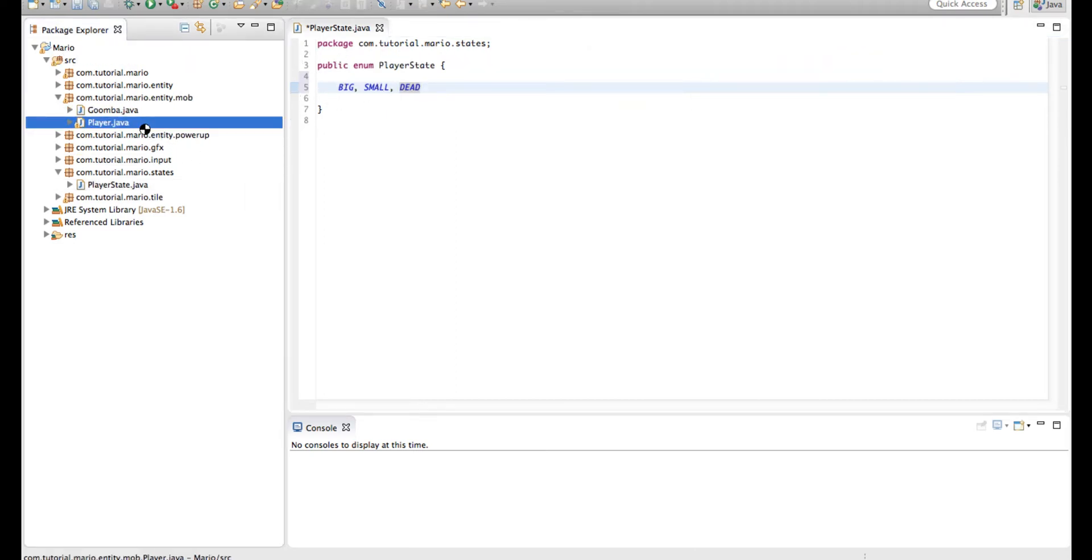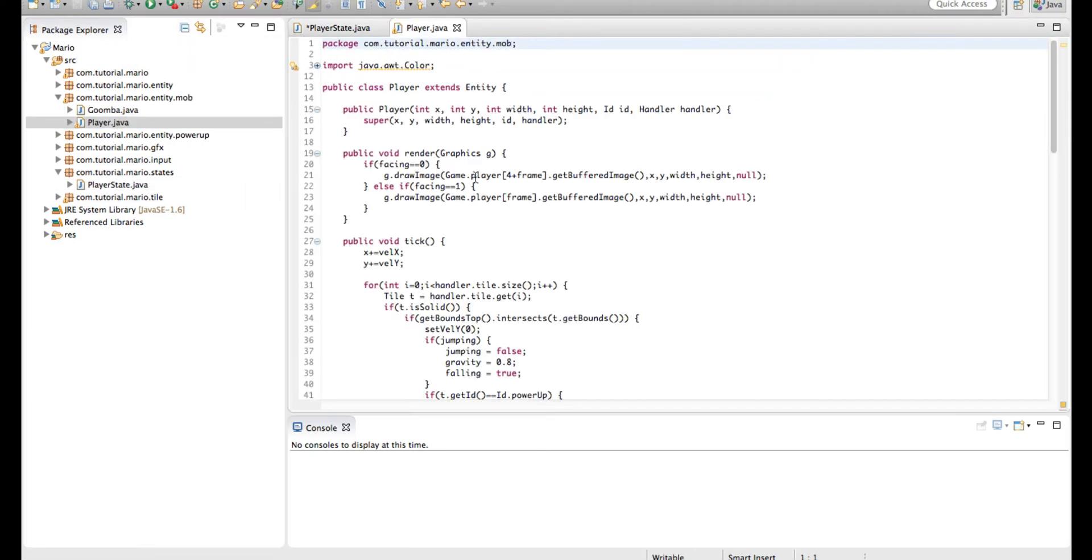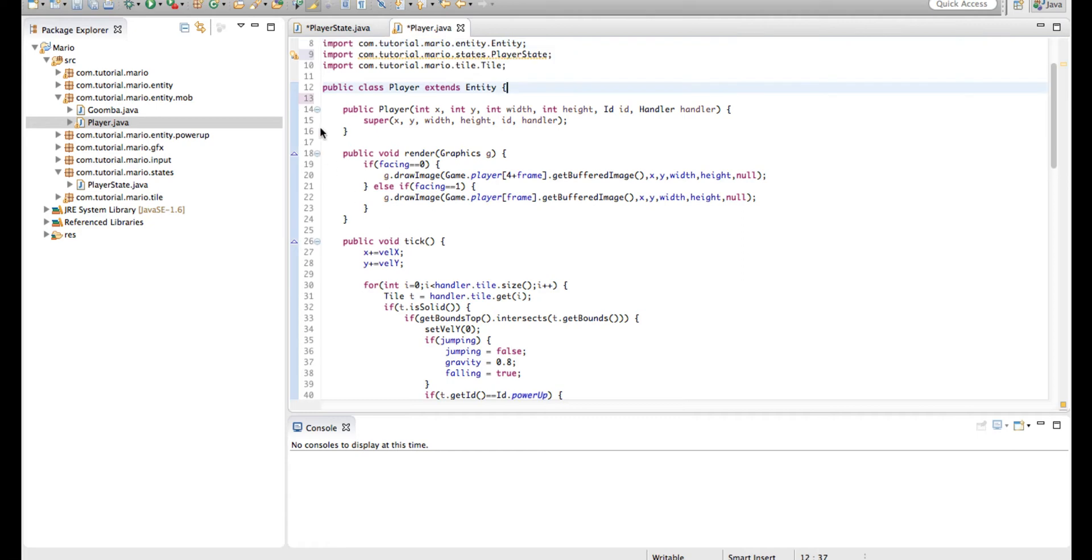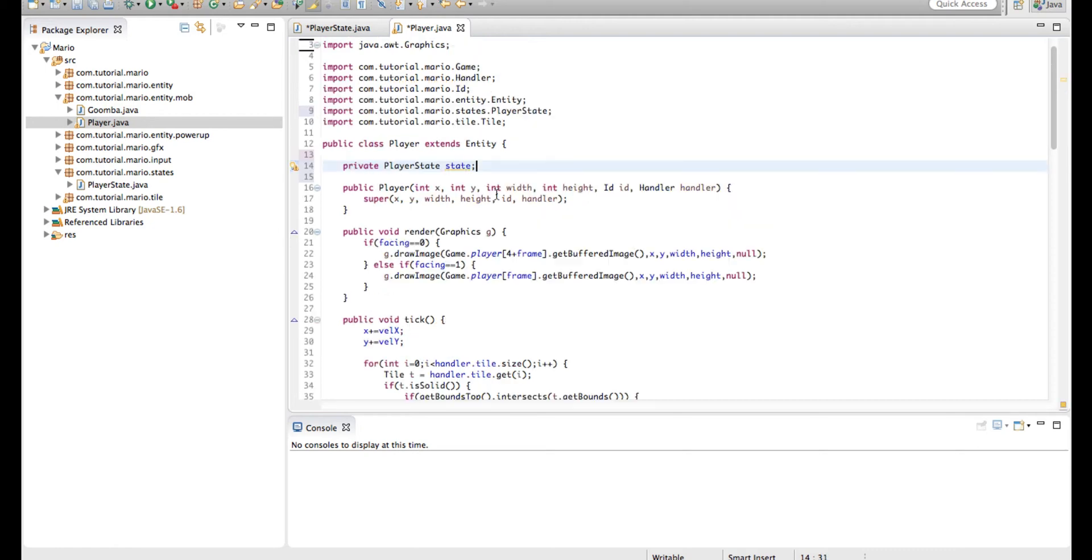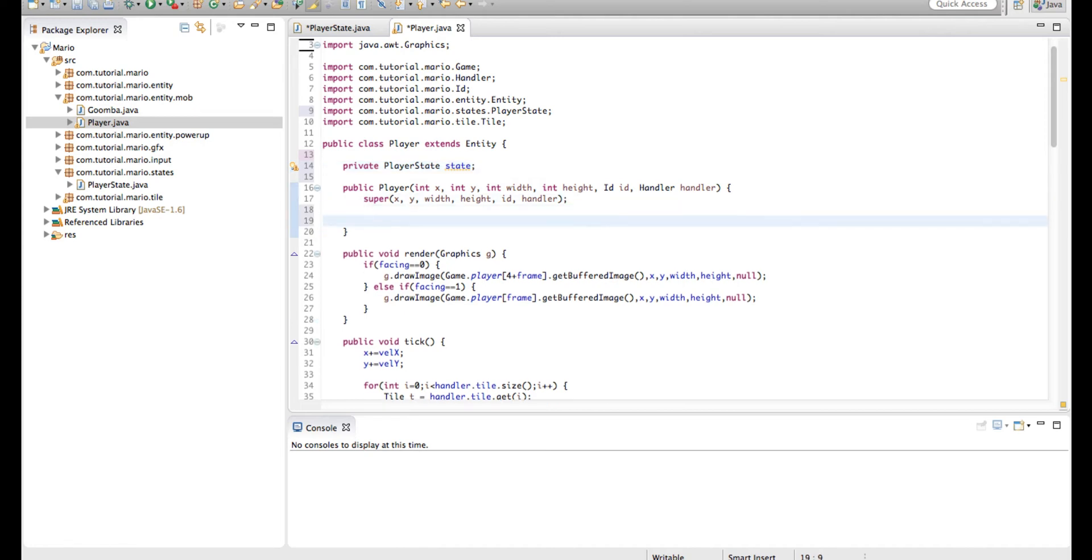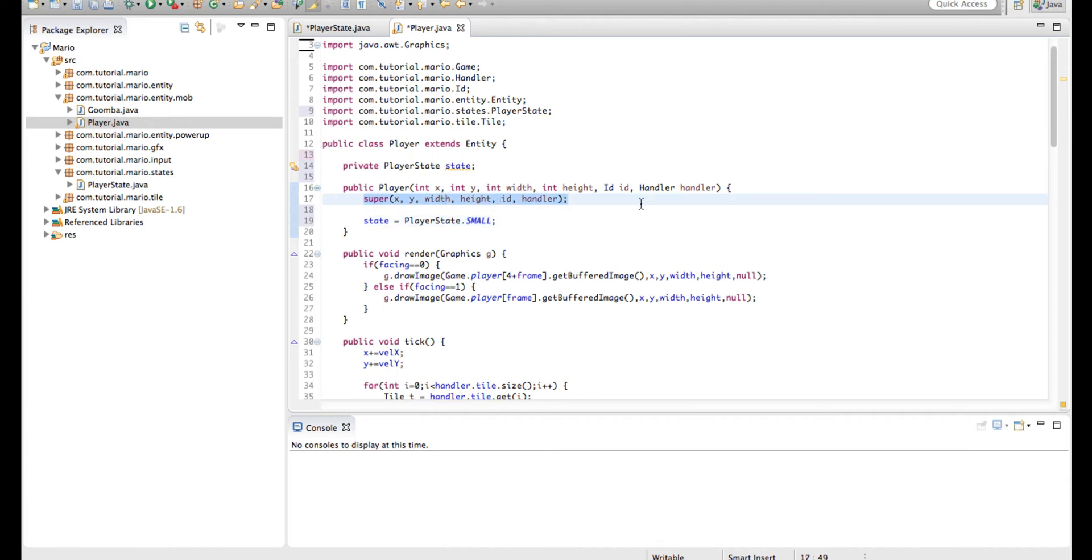So we're going to go into our player class and we're going to create a player state because it's our player. So private player state state. And because our player starts off small, we're going to type state equals player state dot small. And just put this in our constructor under our super.